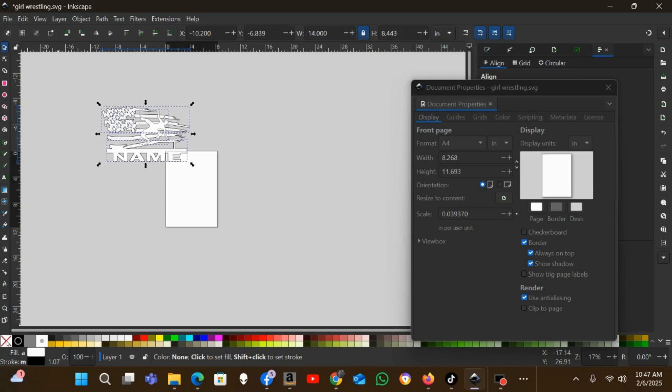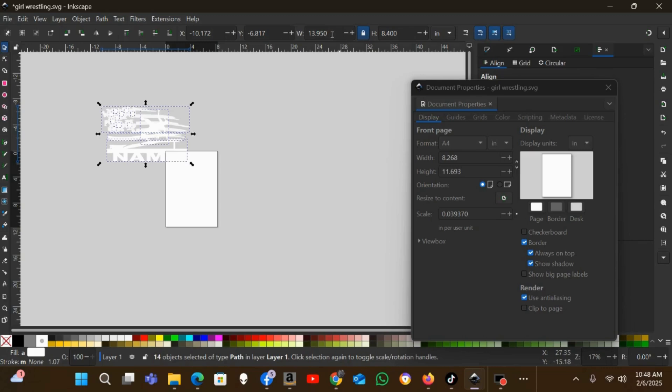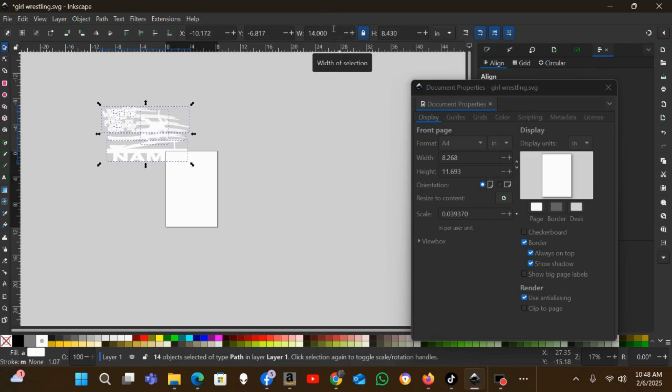As you can see, when I turn the stroke off, that actually gives me 13.950, so I'll resize that again to 14 inches wide. Now it'll be a true 14 inches wide with the stroke turned off.